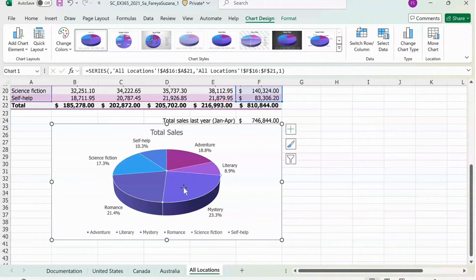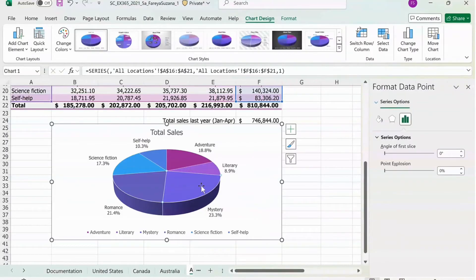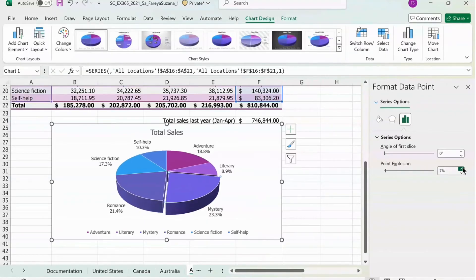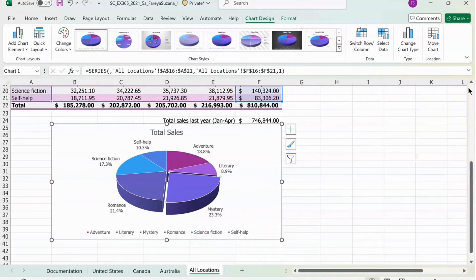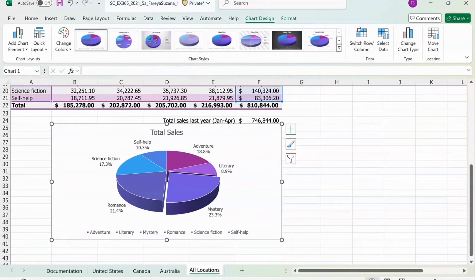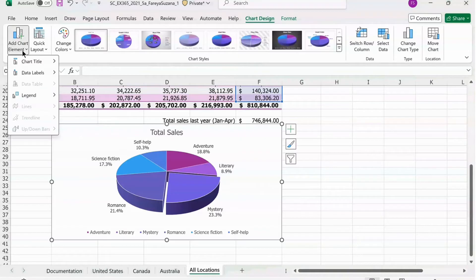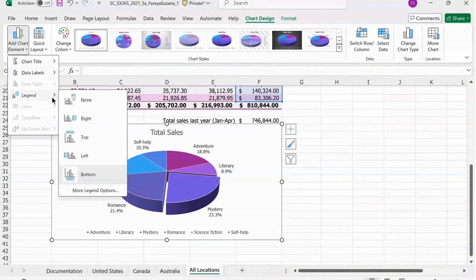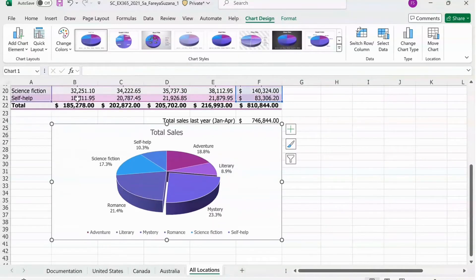Click the X, and now press on the mystery slice — the purple mystery slice — double tap it. On the right hand side you see Point Explosion; increase this to 8%. Only the purple mystery slice should be sticking out of the whole pie chart. Next, click on Chart Design, then click on Add Chart Element, click on Legend, and press None.